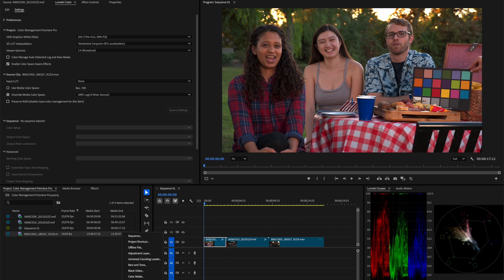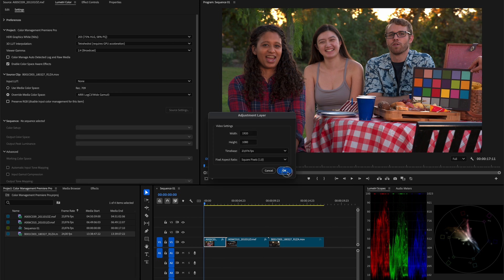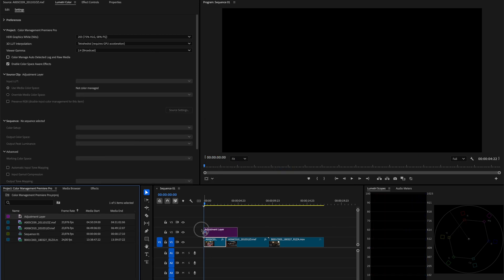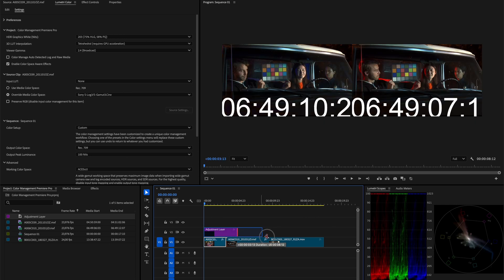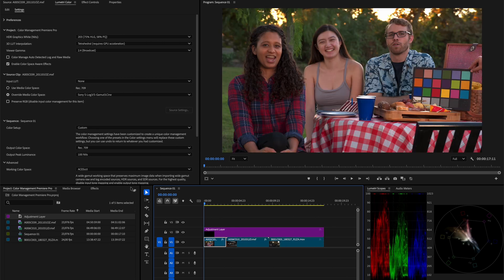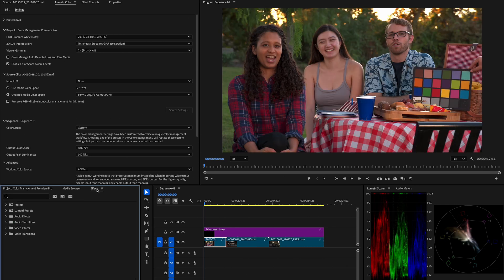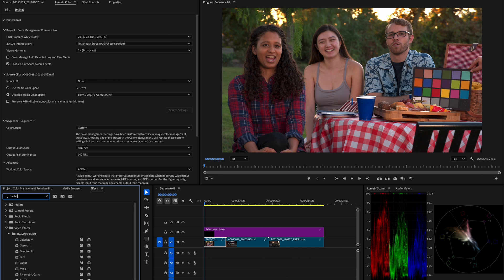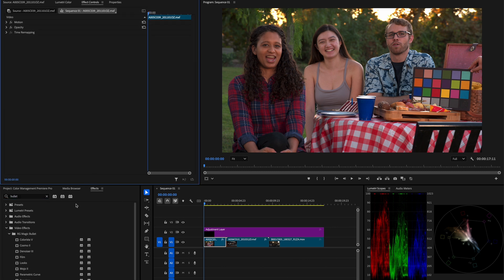So that's the general idea of setting up ACEScct inside Premiere Pro. Now, if we create an adjustment layer that covered the entire timeline and drop in looks there, we can do similar things like we did previously inside Resolve, creating a cohesive look that covers the entire clips in the timeline.